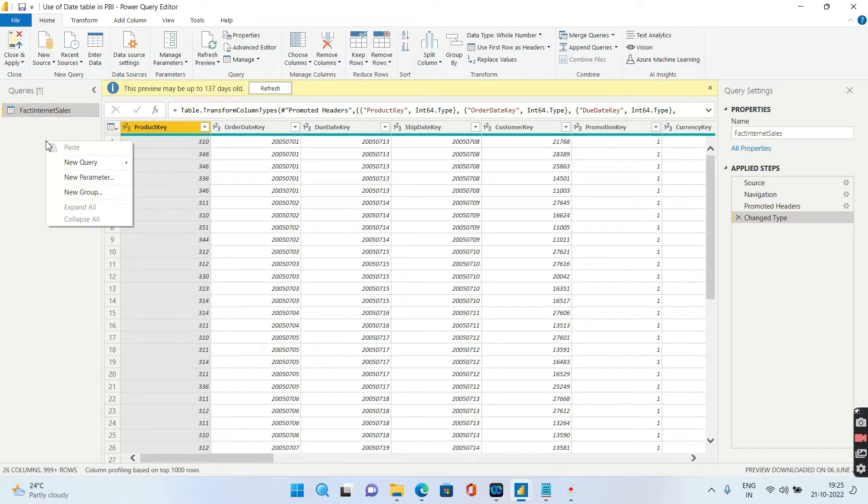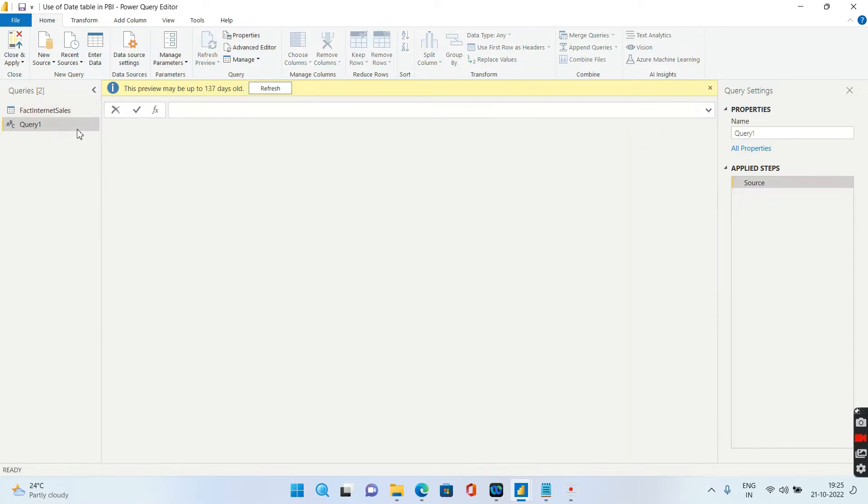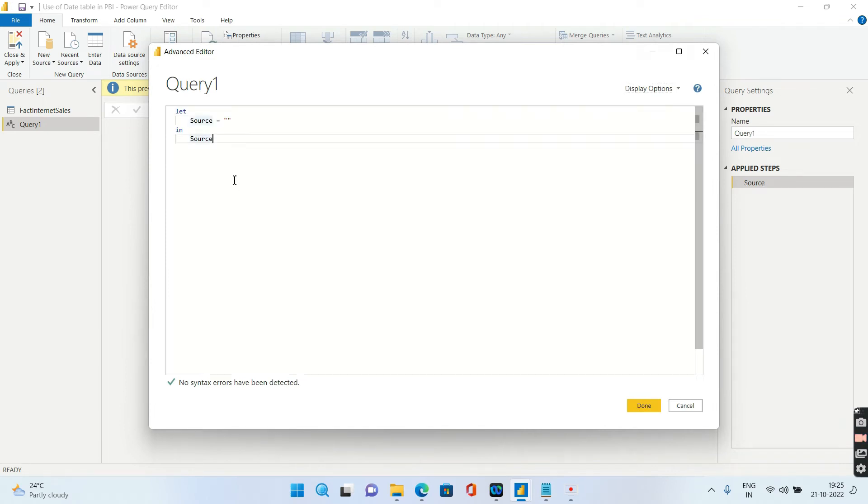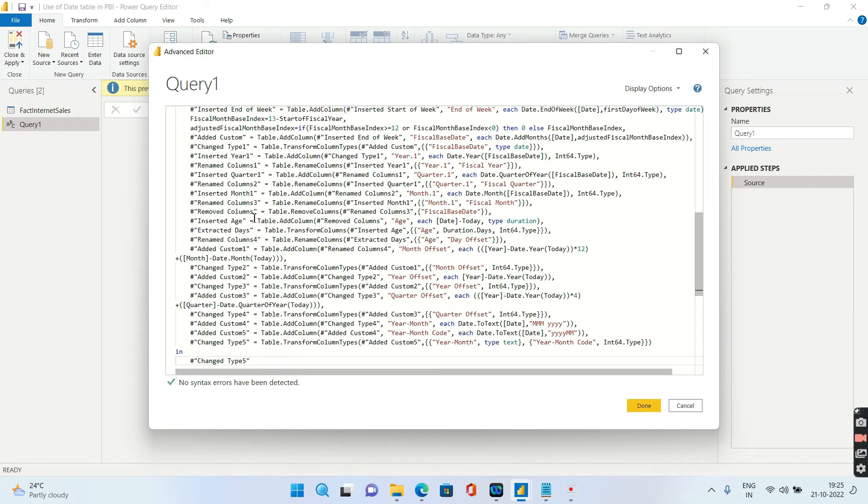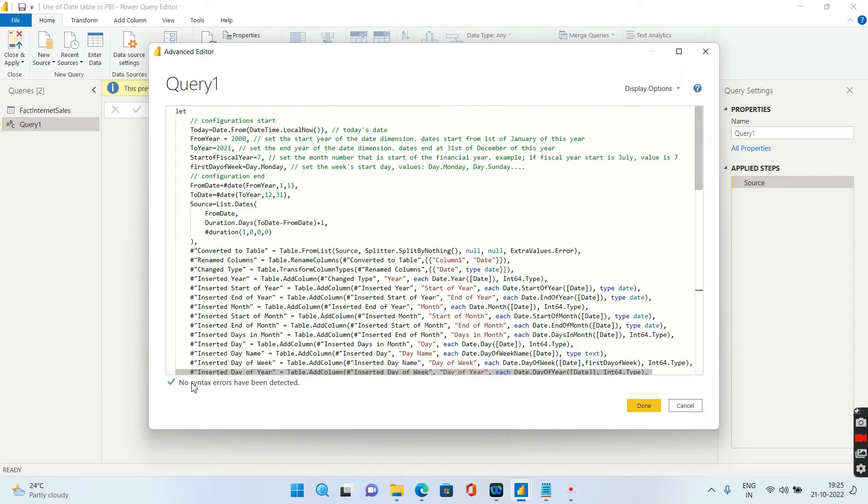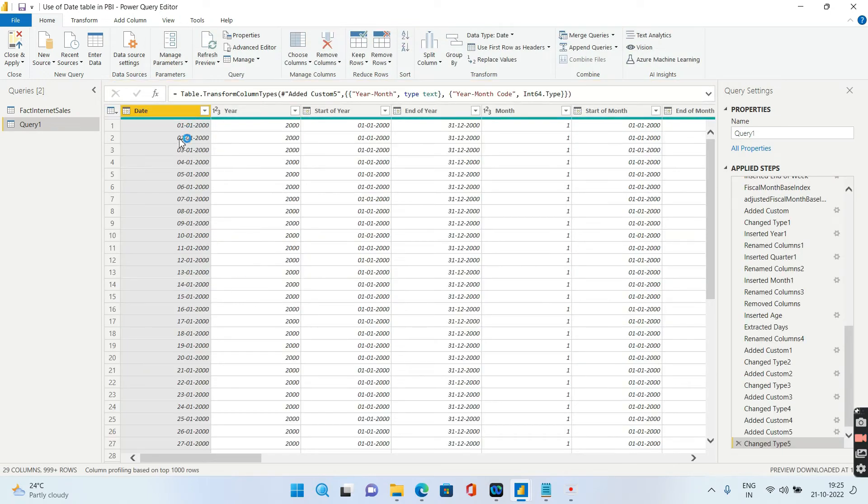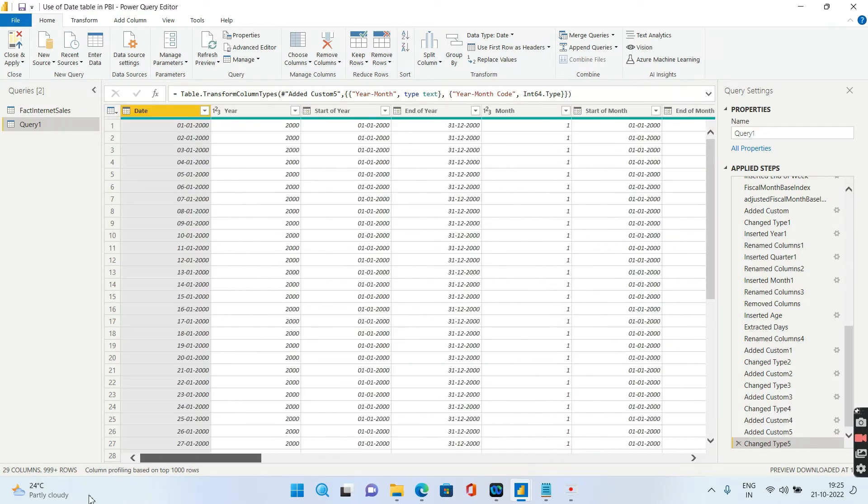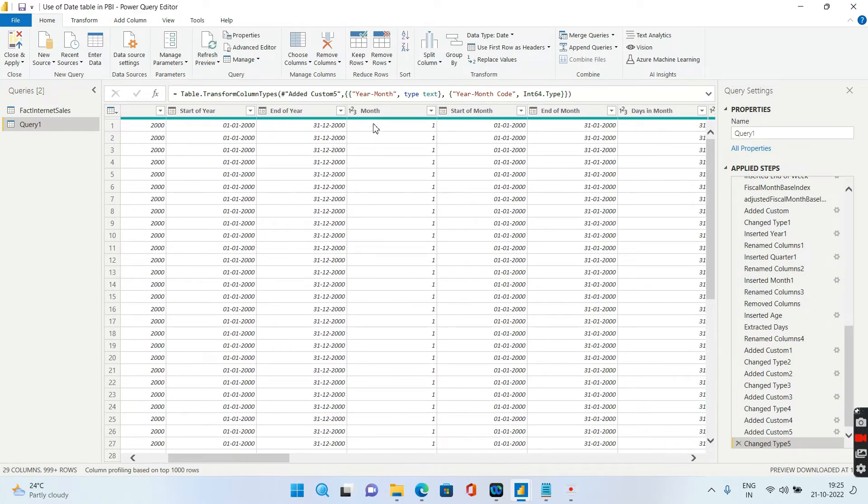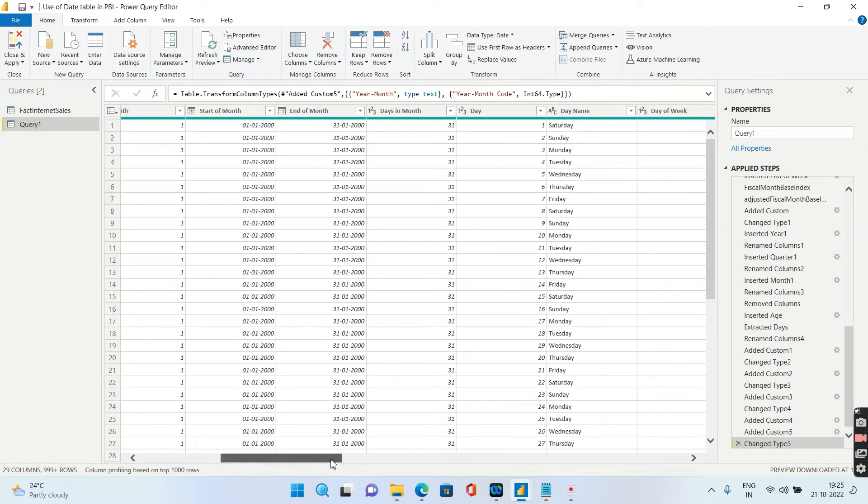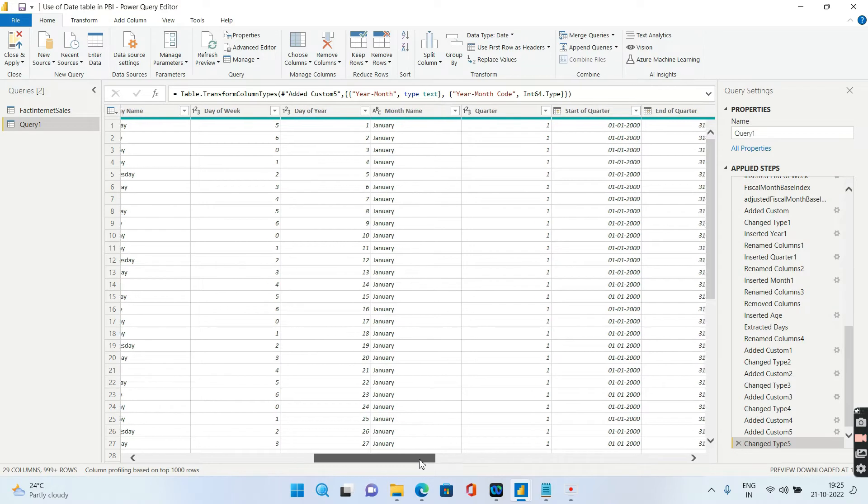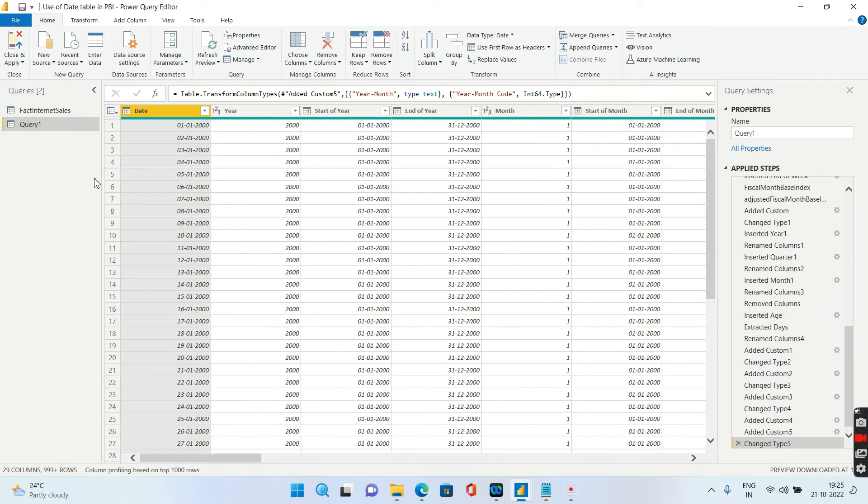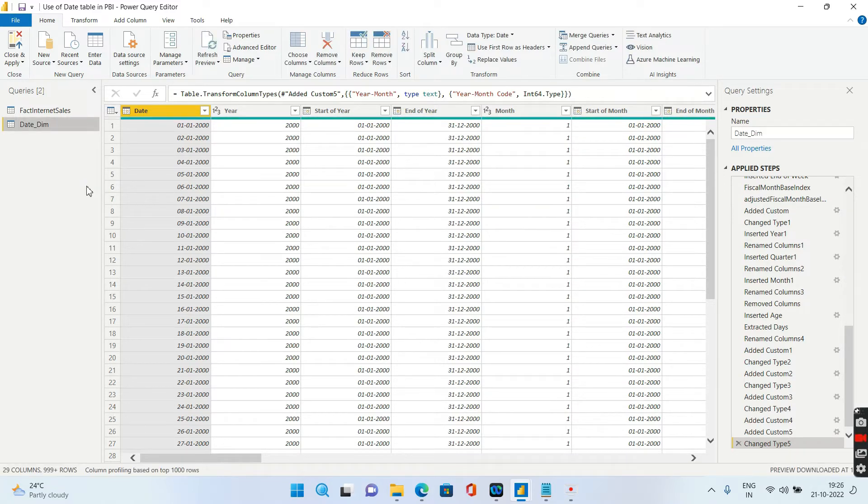We can just right click, new query, we can give this as a blank query. Go to advanced editor and just copy paste this. You have the entire script pasted over here. No syntax errors has been detected, you just click on done. We have the date table or the date dimension created in a single step and it will have everything. It will have the date, it will have the year, it will have start of the year, end of the year, month, start of month, end of month, days, all these useful things which can be customized very easily. So let me go ahead and rename this query one as date dim. We will just go to close and apply.